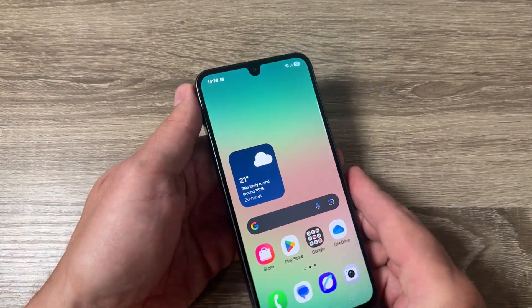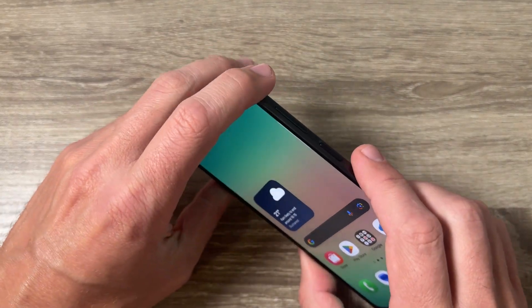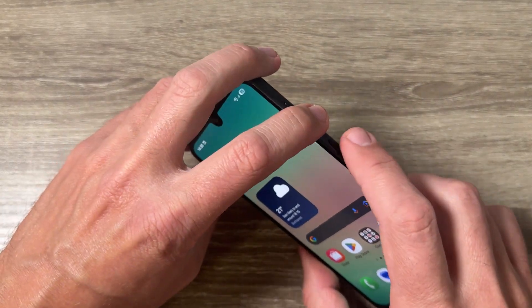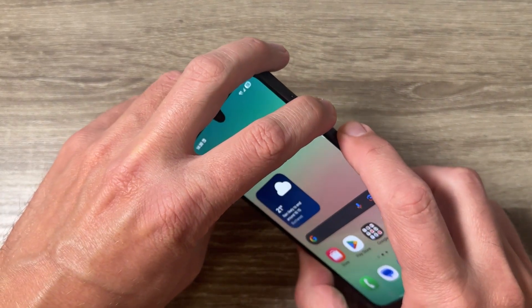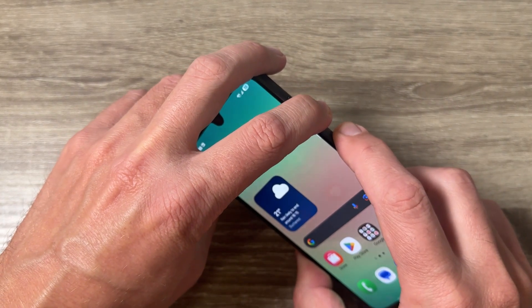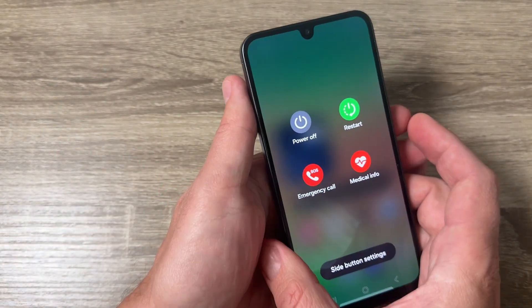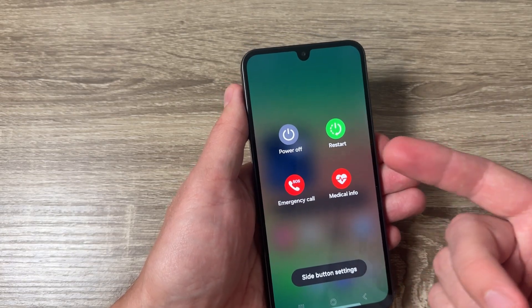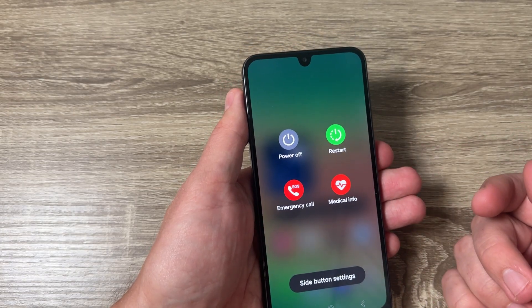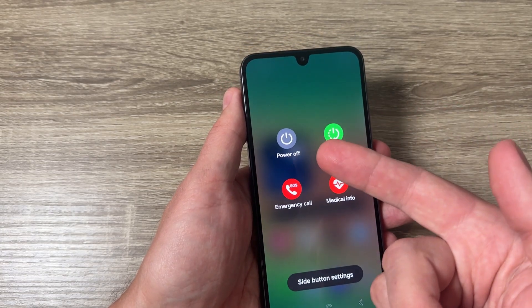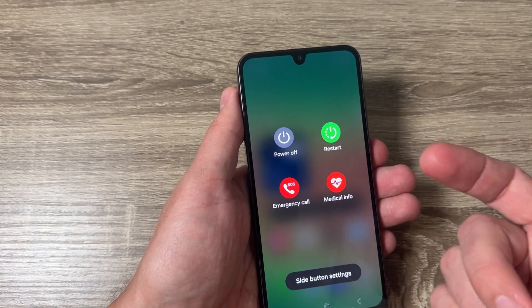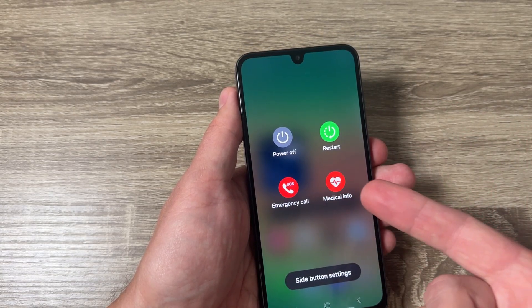The first one is to press and hold the volume down and the side button like this. This brings up the power menu, and from here you can select power off, restart, call emergency, or access the medical info.